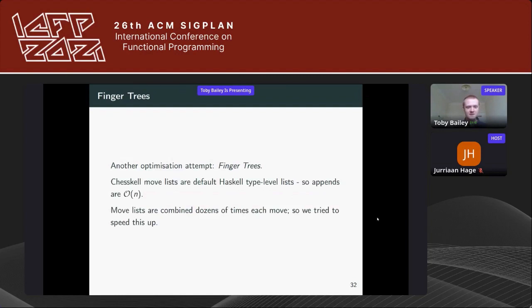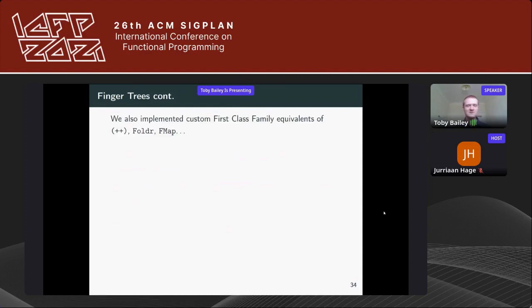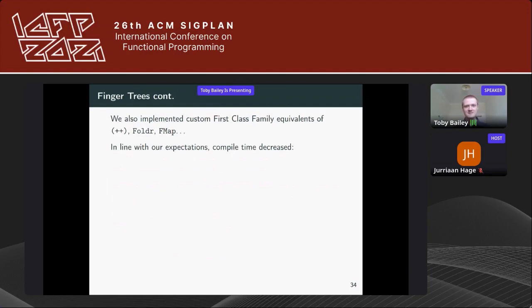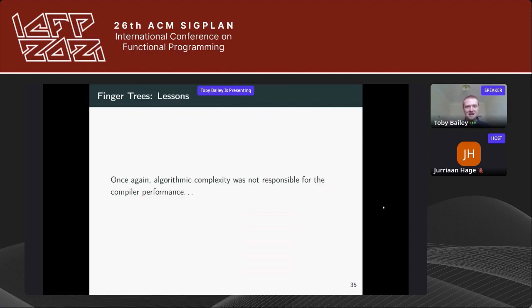On to another optimization attempt: finger trees. ChessKal move lists are Haskell singly-linked type-level lists, so appends are O(n), and these move lists are combined dozens of times each move. We looked for a data structure with improved append time and turned to 2-3 finger trees. We implemented type-level finger trees with custom first-class family equivalents of append, foldr, and fmap as drop-in replacements. After putting in the finger trees branch, compile time decreased — by about five seconds.